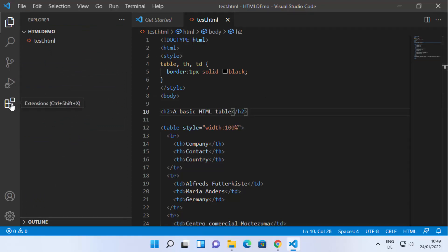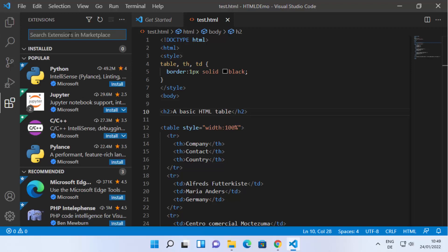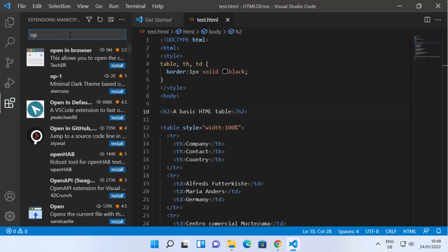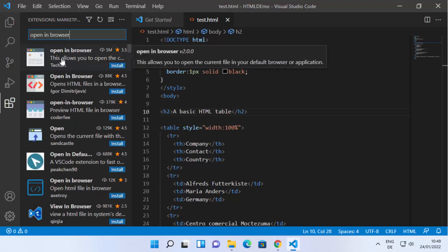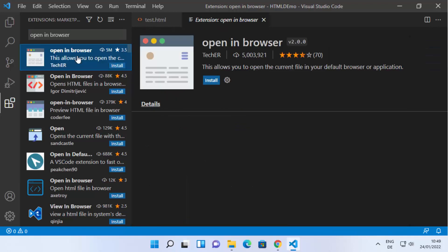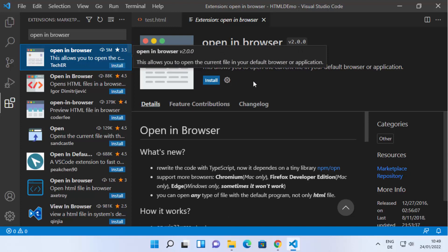Once your file is saved, go to the Extensions tab by clicking on the extensions icon. Here we are going to search for an extension called 'Open in Browser.' Search for it and you will see the first option which says 'Open in Browser,' so click on that extension.